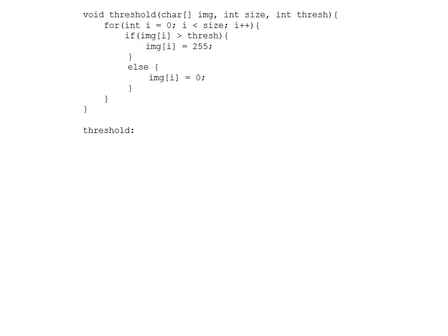Starting with the for loop, the first thing that has to happen is i has to be set to zero. We're going to store i in register s0 and set the value to zero. Once that is in place, the next thing in the for loop is the loop condition, which is i less than size.